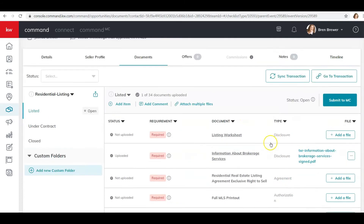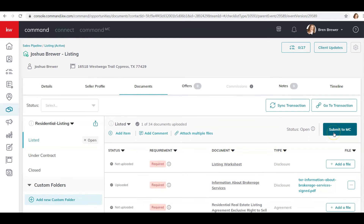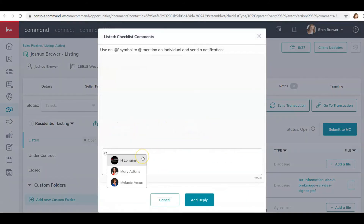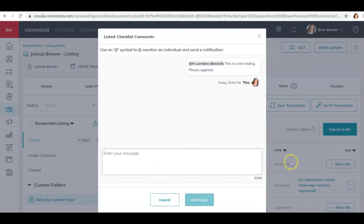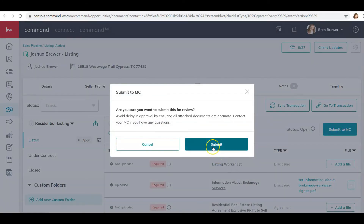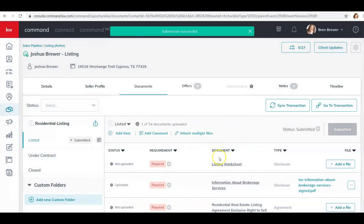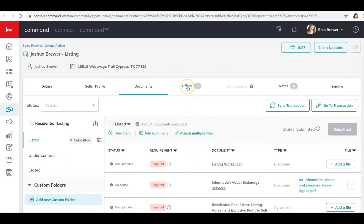Once that's done, I can submit this document to the market center. I can submit it right here — once I do, Lorraine will receive it and she will approve or reject it. I'm also going to add a comment to her just so she knows this is a test, and then click Submit.